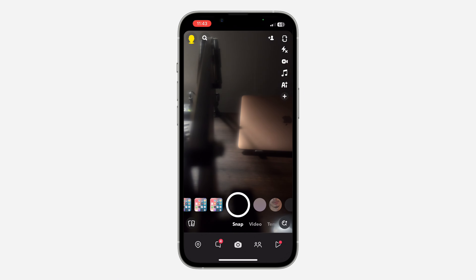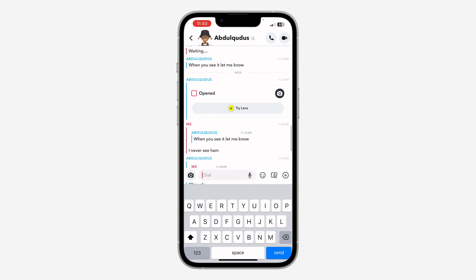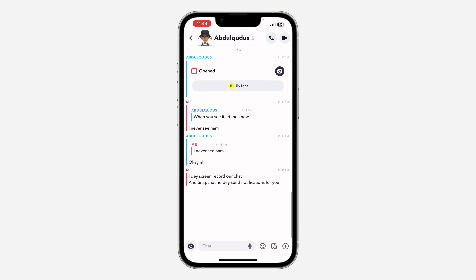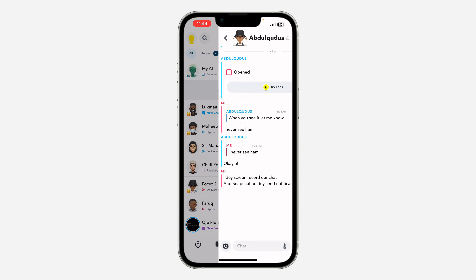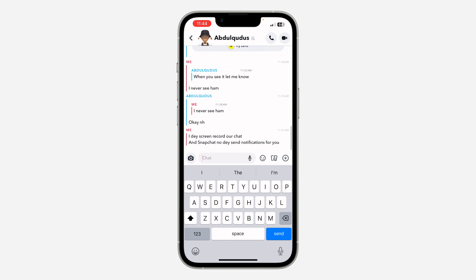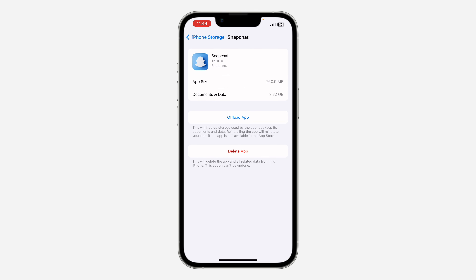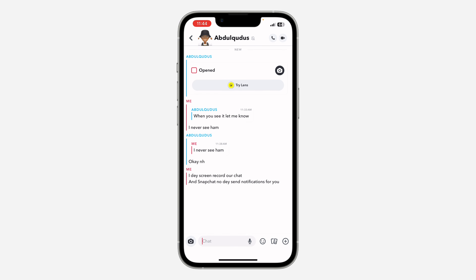With this version, if you screen record a chat, the person will not be notified. As you can see, I am screen recording this chat and the person is not notified. It's very easy and straightforward — just start your screen record and record any chat of your choice. The person will not be notified with this version, 12.96.0.